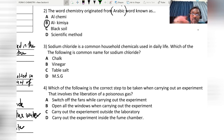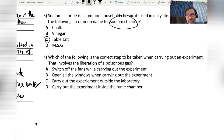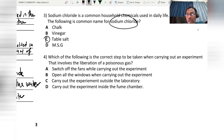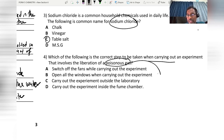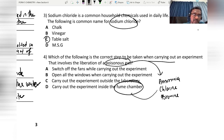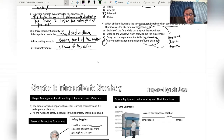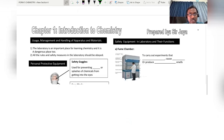Which of the following is the correct step when carrying out an experiment that involves liberation of poisonous gases? Experiments producing poisonous gases such as ammonia, chlorine, or bromine must be conducted in the fume chamber. The answer is D.